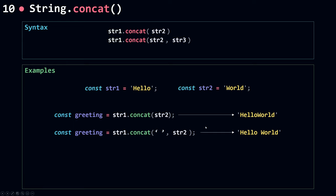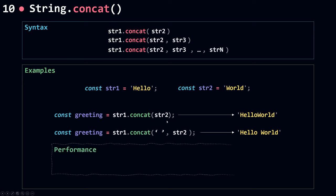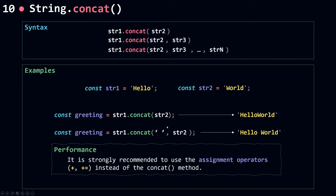You can concatenate more than two strings to another string. However, instead of using concat, it's recommended to use the assignment operators. For example, instead of string1.concat(), you can use the addition operator: string1 plus a space plus string2. This is because the addition or assignment operators are much faster than the concat method.